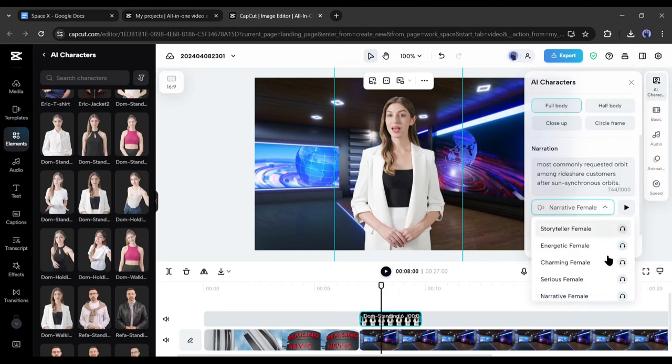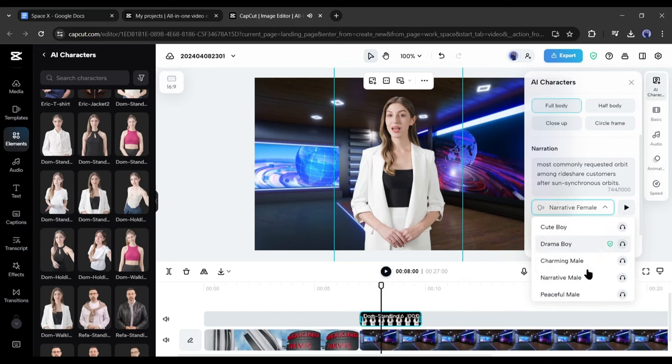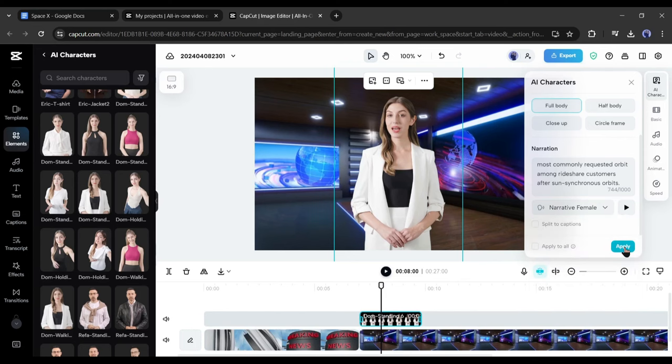So copy less than 1000 characters from your script and then paste it into the CapCut narration box. After entering the script, you have to select a voice actor from here. First listen to some of them and then select the best one from here.